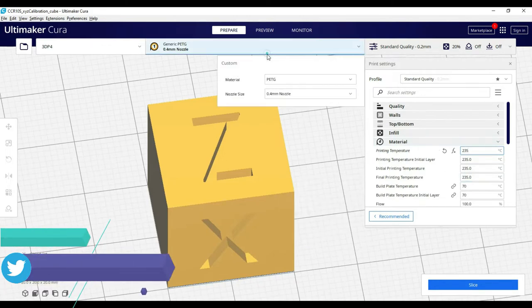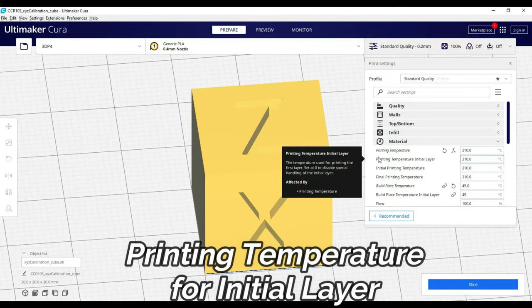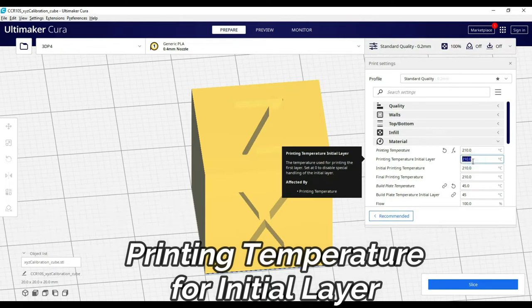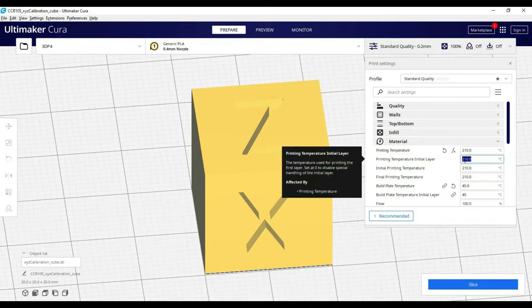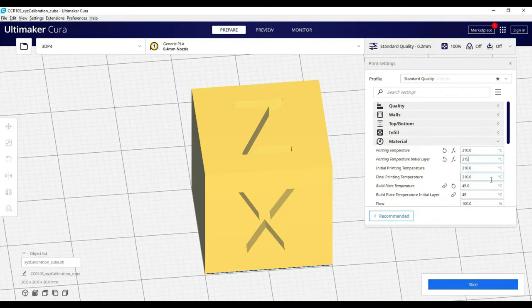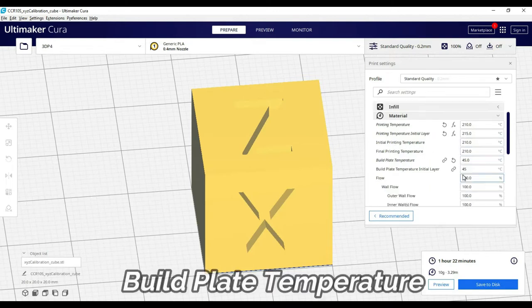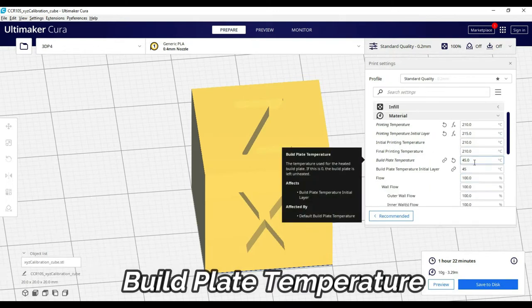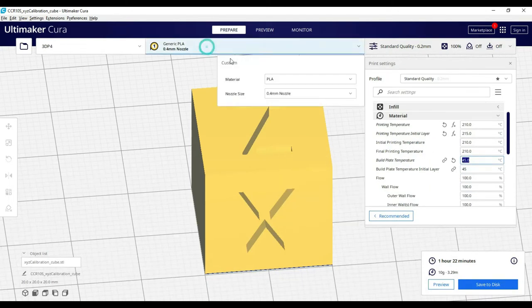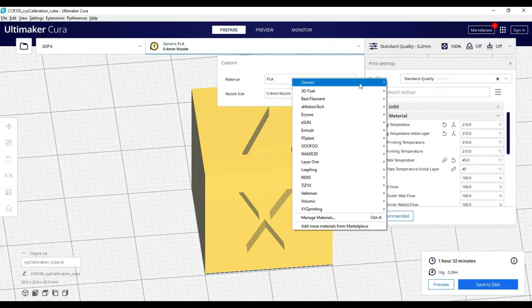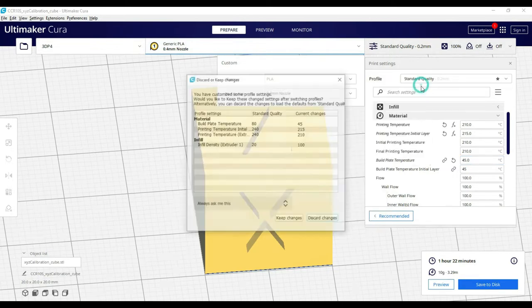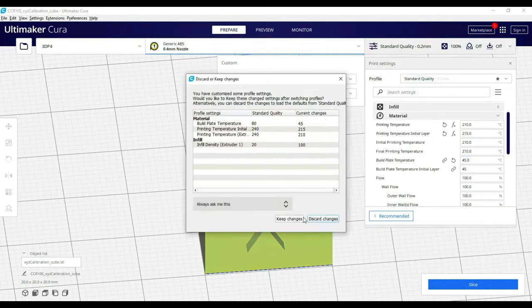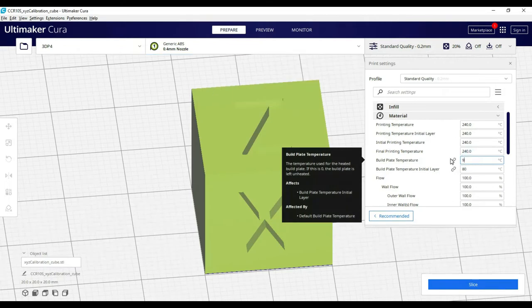For the initial layer, in some situations the first layer temperature increases, which increases material flow and helps the first layer stick. Build plate temperature helps the material heat properly, especially in the case of ABS, PETG, and other high temperature materials.